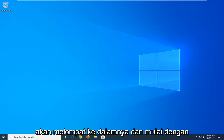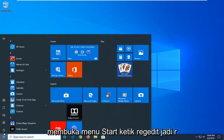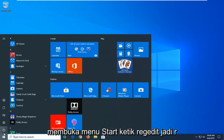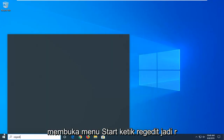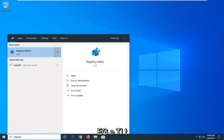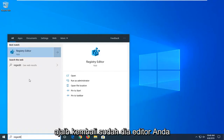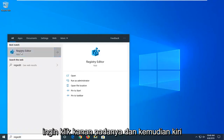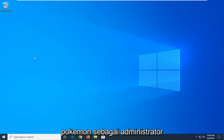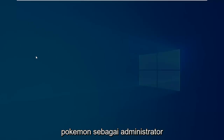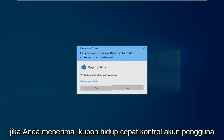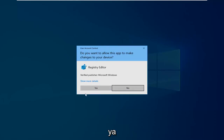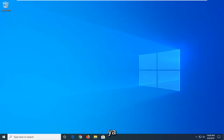We're going to start by opening up the Start menu and typing in regedit — R-E-G-E-D-I-T. The search results should come back with Registry Editor. Right-click on that and then left-click on Run as Administrator. If you receive a User Account Control prompt, left-click on Yes.